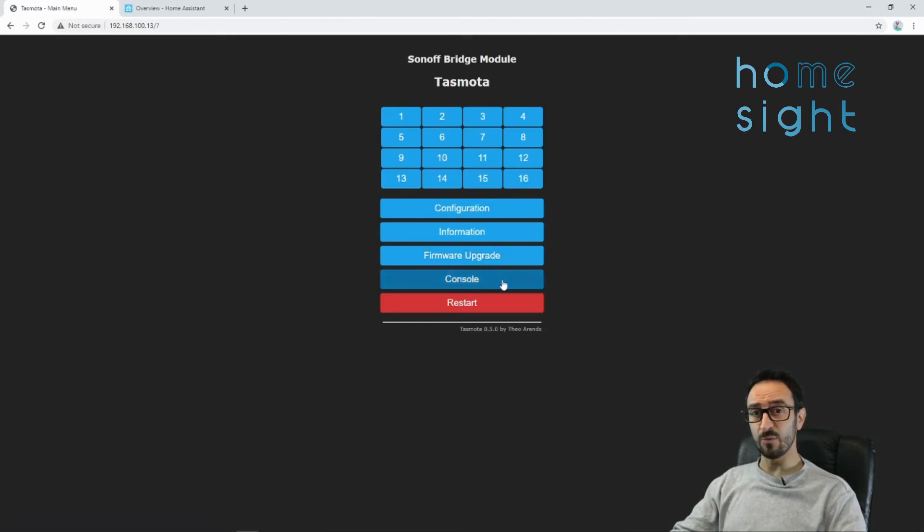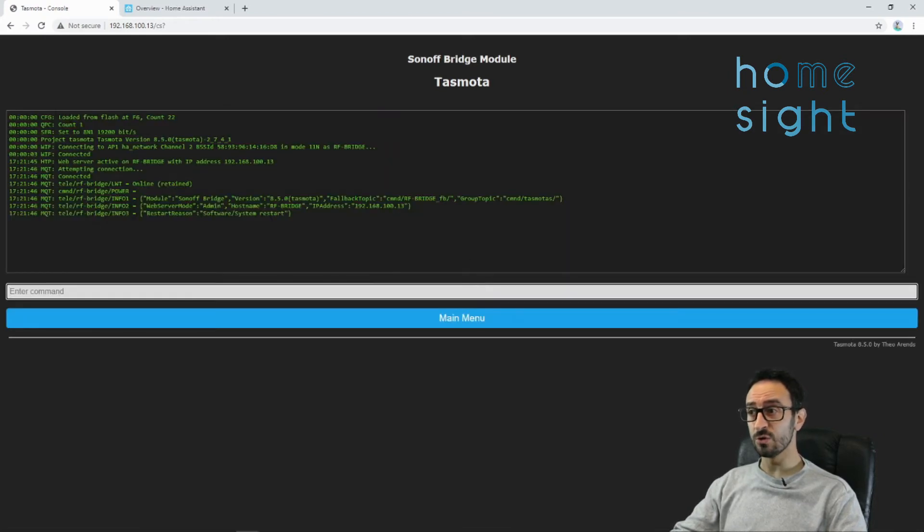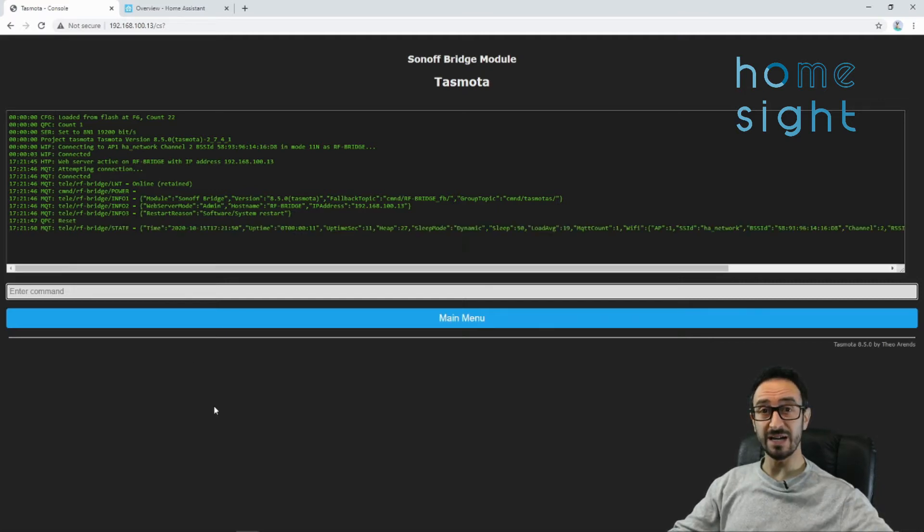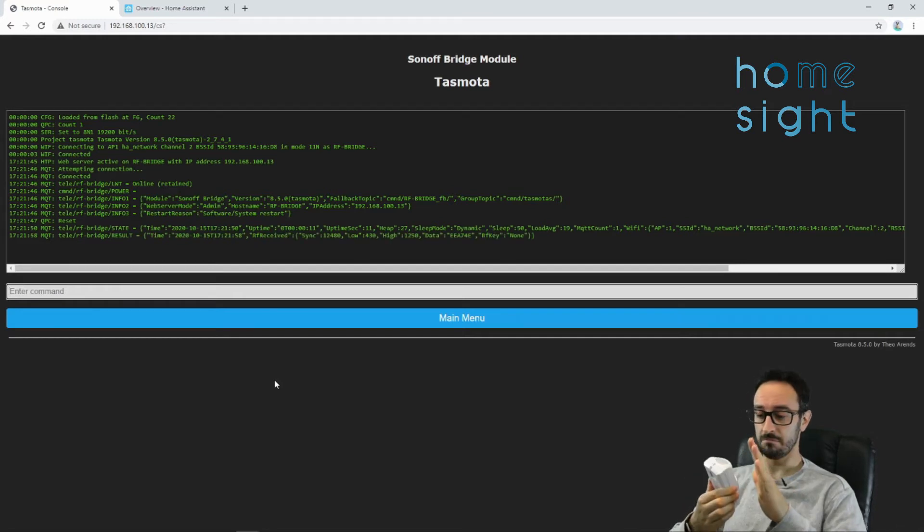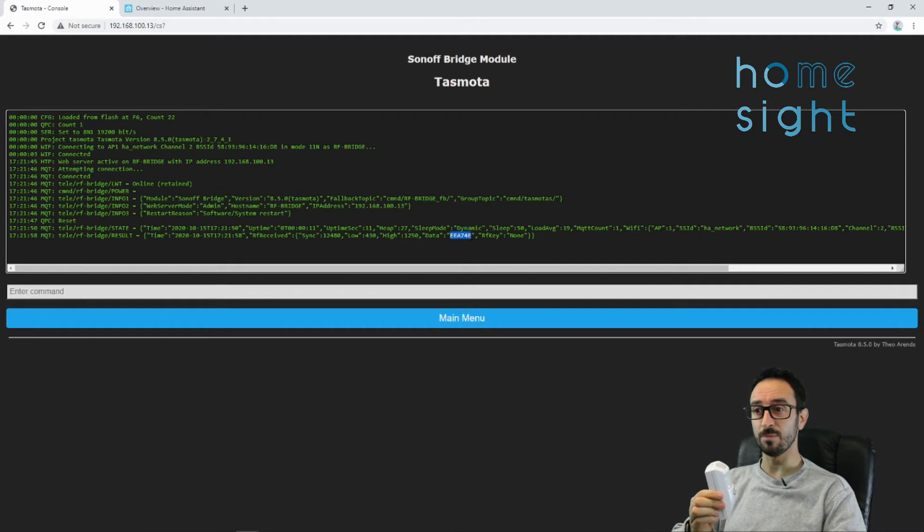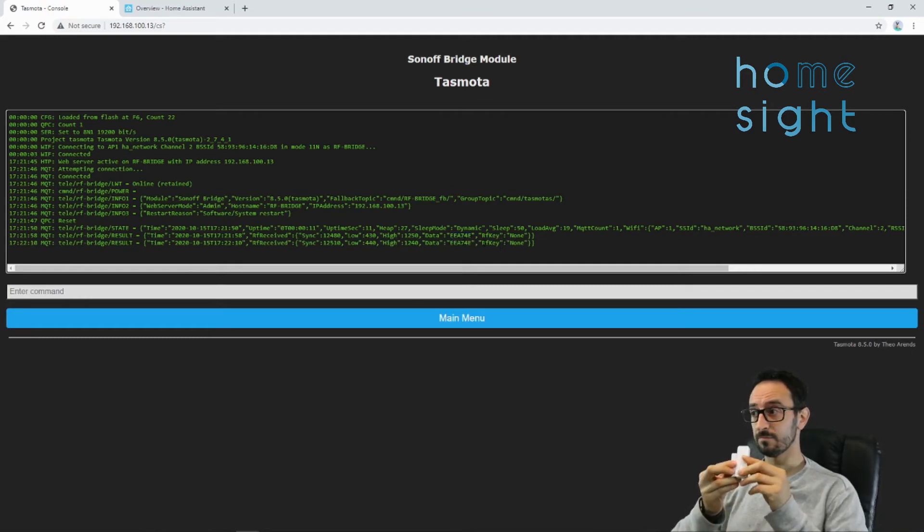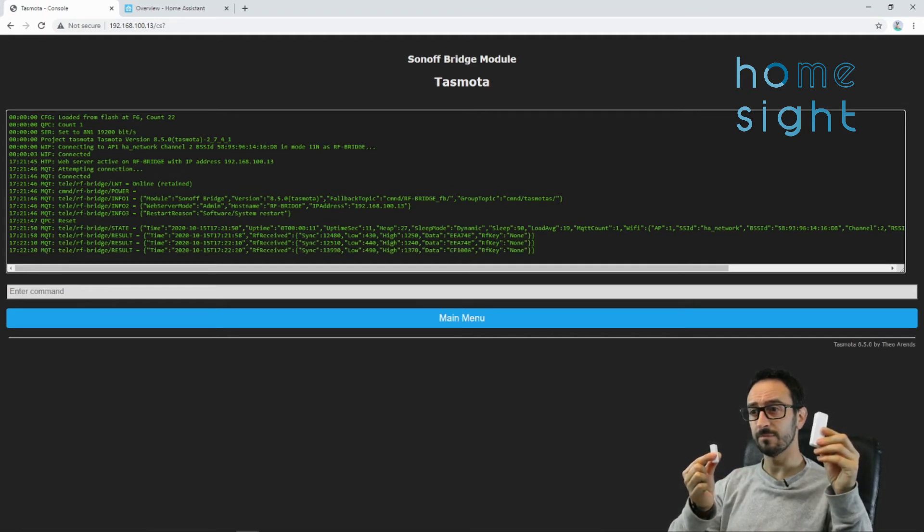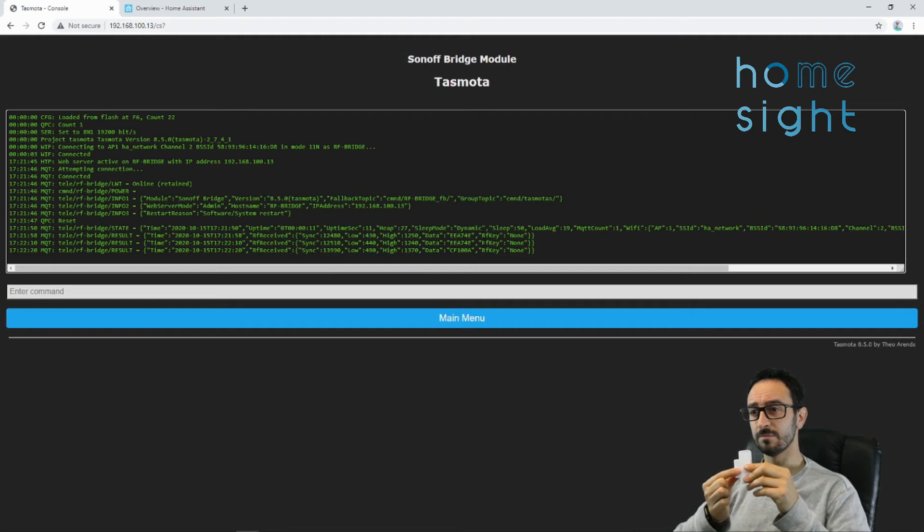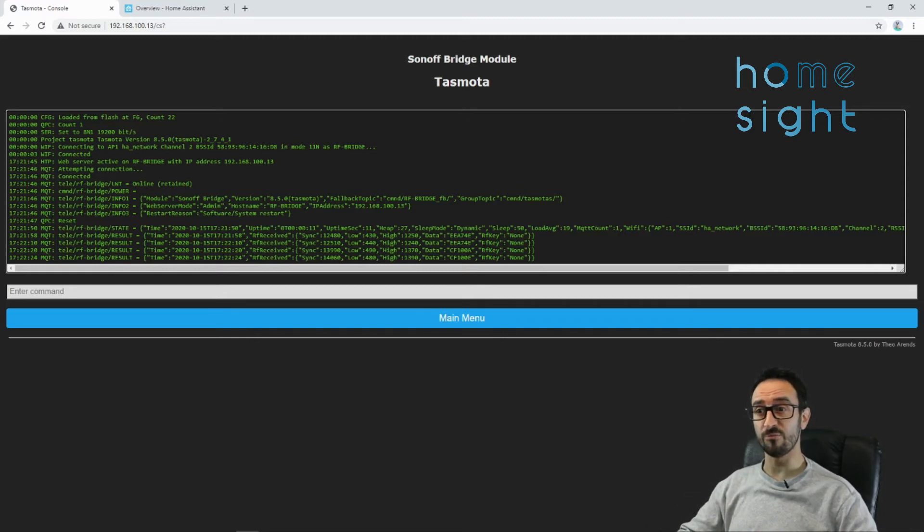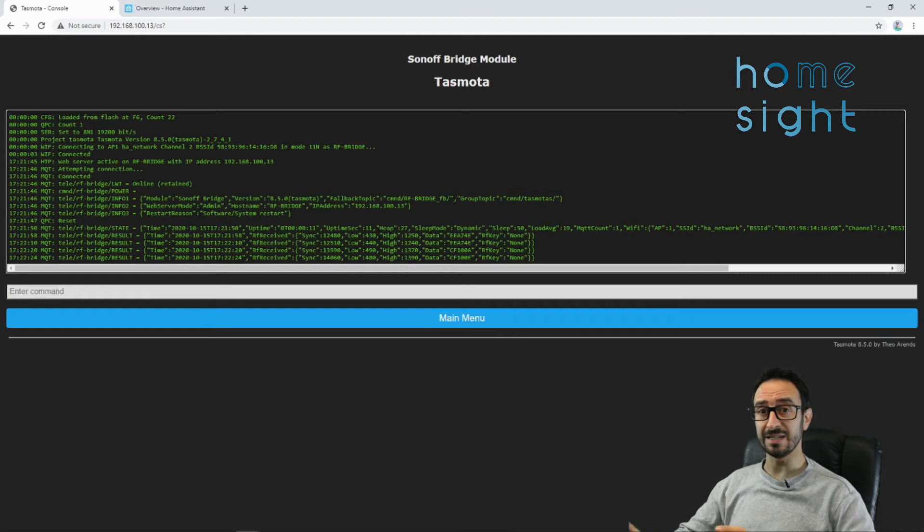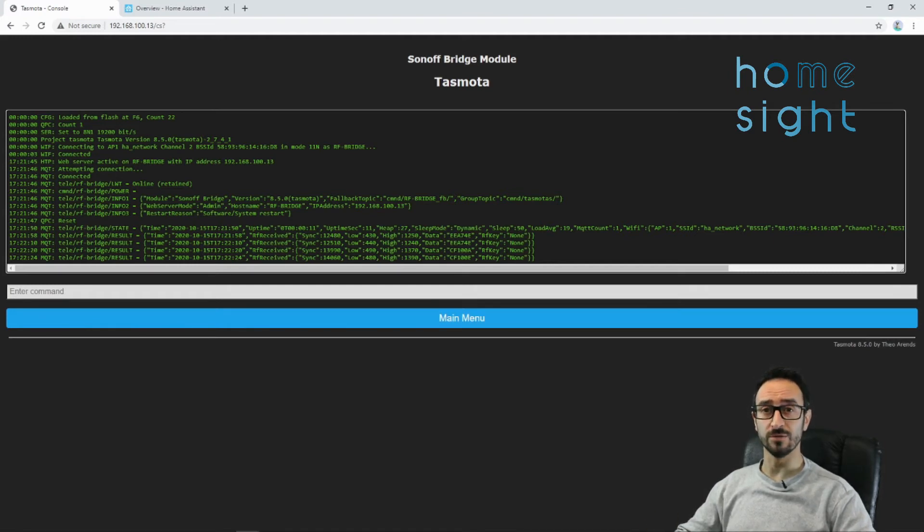Now, the next thing we want to check is that we are able to receive RF signals. So if we click into console, you'll see a console. Now if we take a PIR, we can see that's popped up. Or we could take a door contact, open, and close. Fantastic. So we know that we are receiving signals into our RF Bridge. Now that should now be sending it onto our MQTT broker, and incidentally received into Home Assistant. Now we just need to set Home Assistant up to know what to do with those signals.